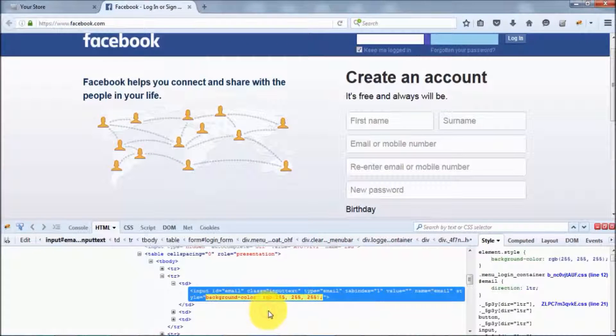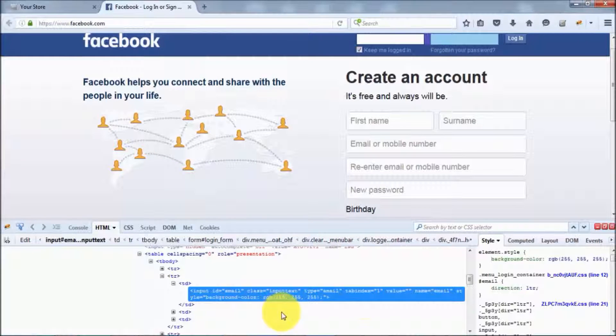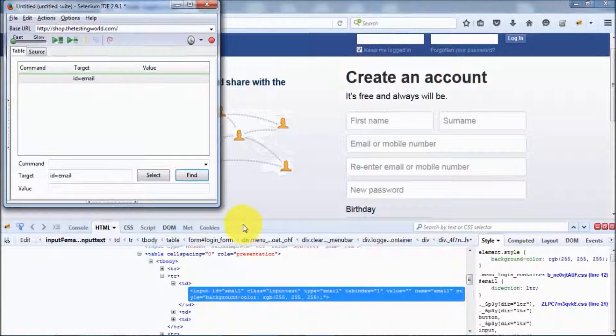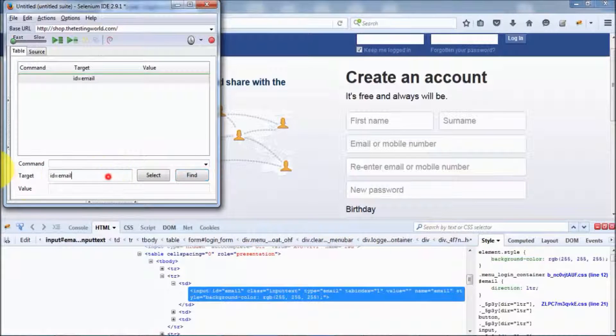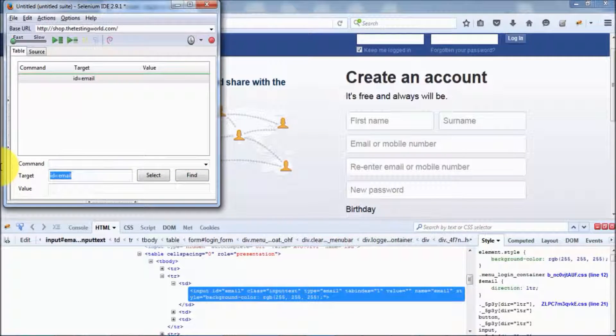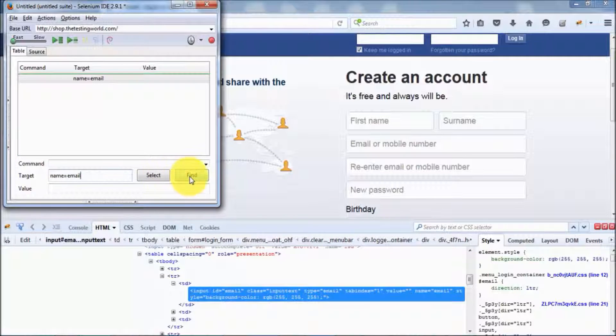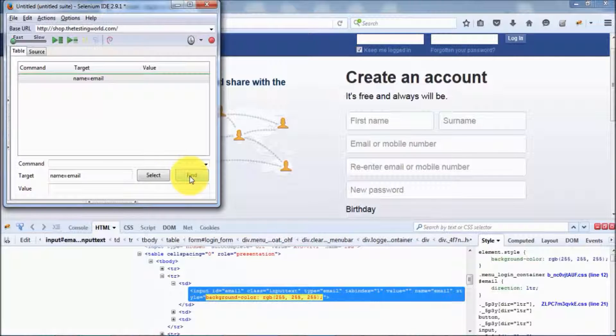Also, in this session we have seen we can locate an element by the name. Name equals email. I can click on this find button and the element is highlighted.